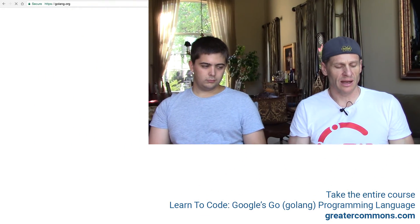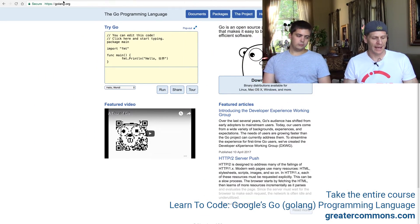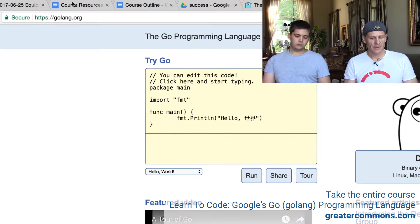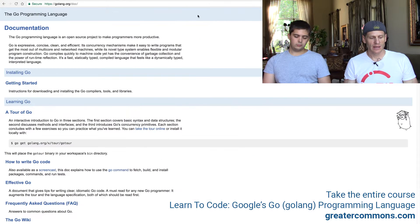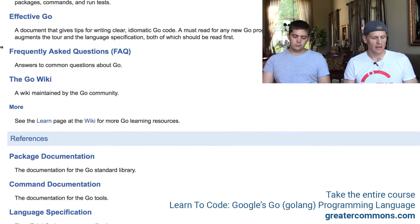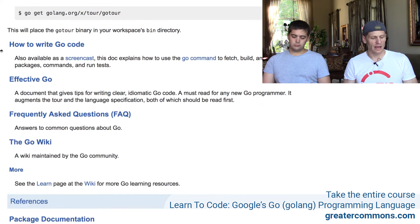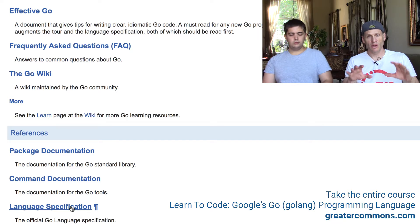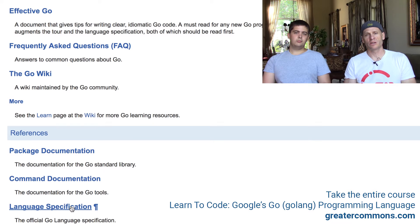The official website of the Go programming language is golang.org. You can go to Documents and find things like frequently asked questions. You can also find the language specification there — this is the official specification of the Go programming language.